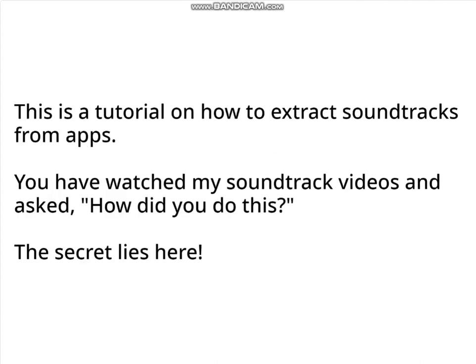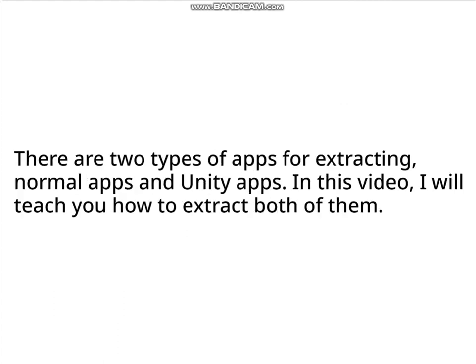This is a tutorial on how to extract soundtracks from apps. You have watched my soundtrack videos and asked, how did you do this? The secret lies here. There are two types of apps for extracting: normal apps and Unity apps. In this video, I will teach you how to extract both of them.